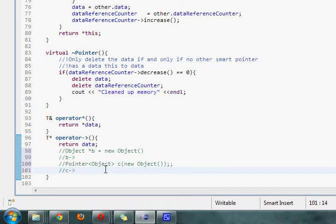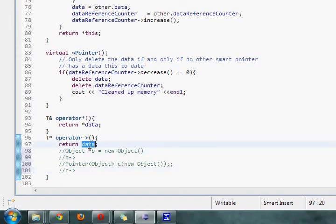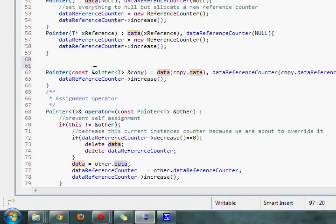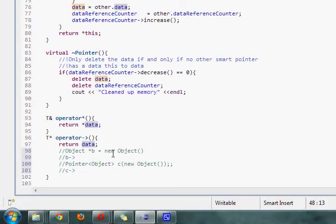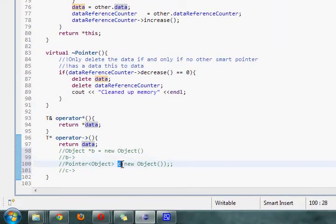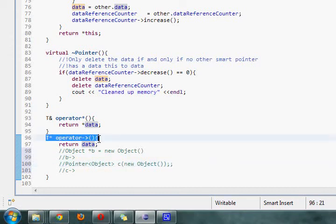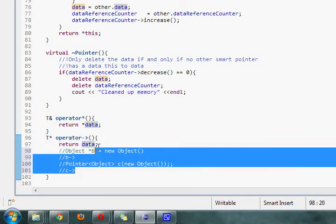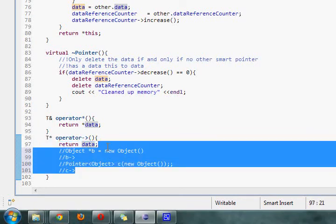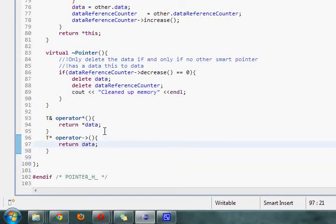Because whenever the compiler sees this, it comes over here and says, oh, I'm just going to return this data over here, which is actually the point data that we're holding. So notice how the smart pointer is not actually a pointer, but because we have this operator defined, it substitutes this and returns the pointer that we're referencing. So that's what's going on there. And likewise for here.